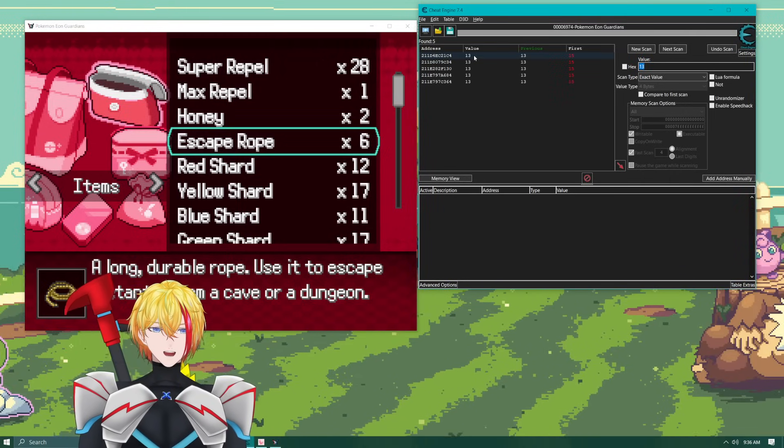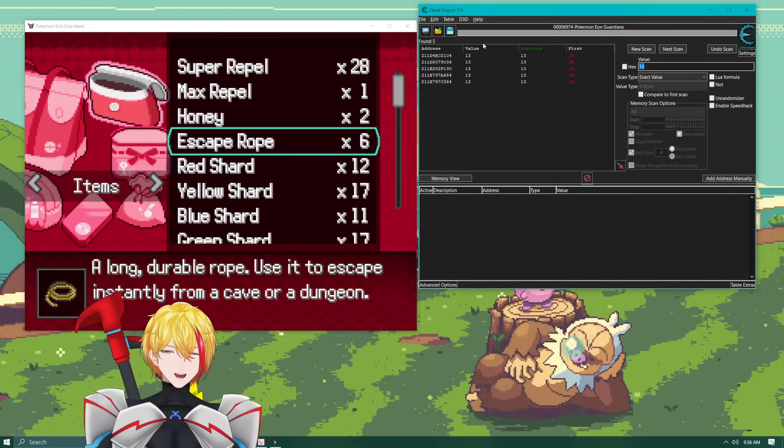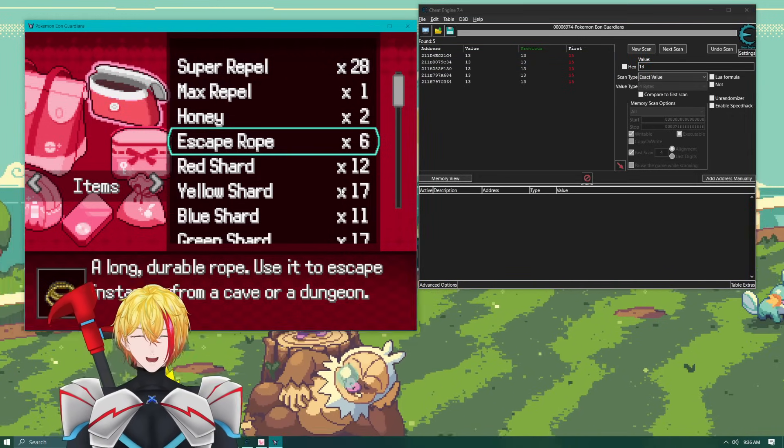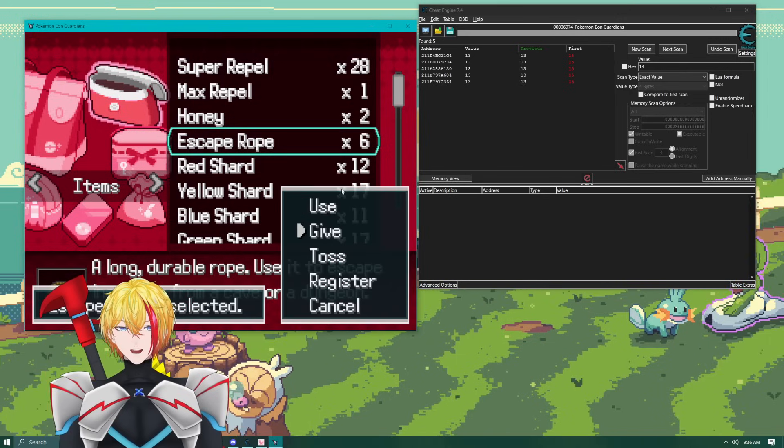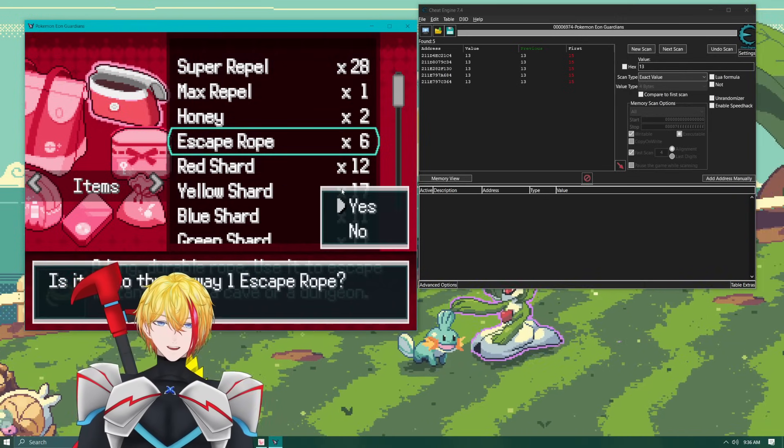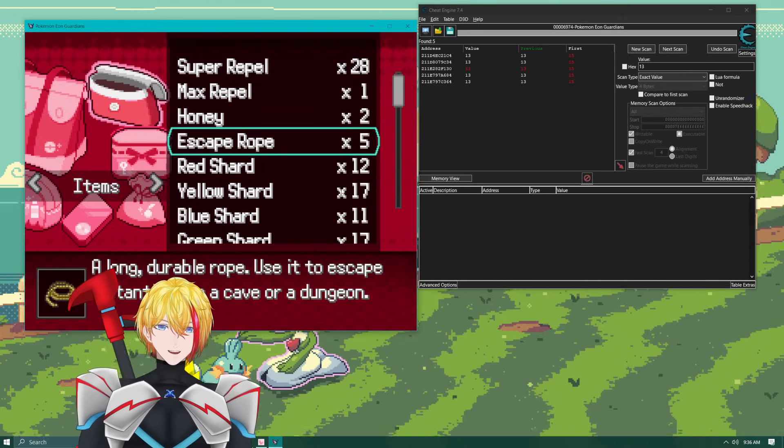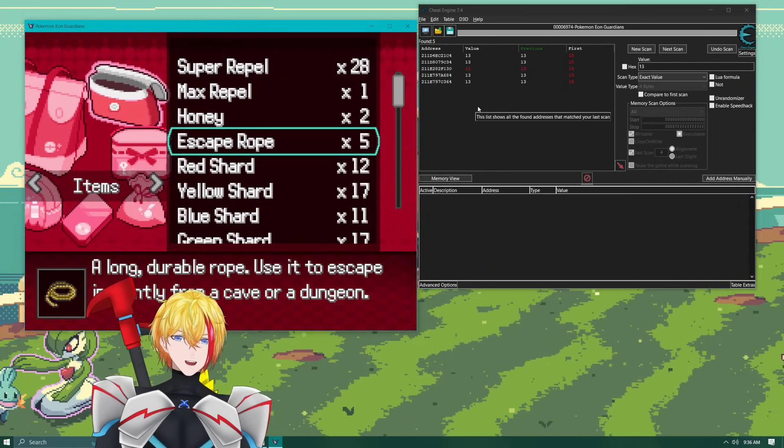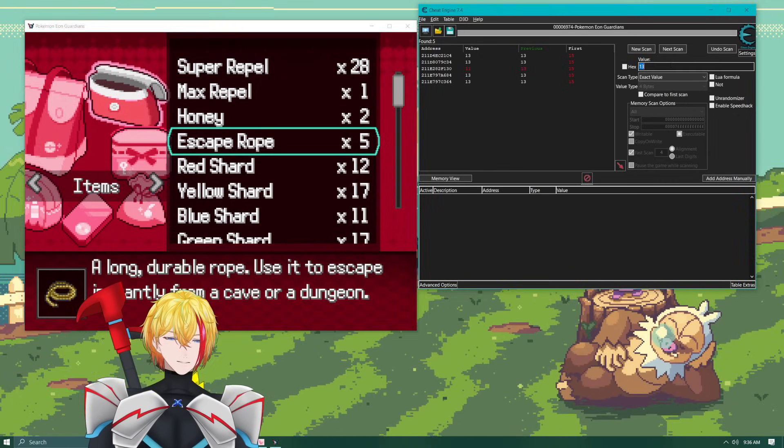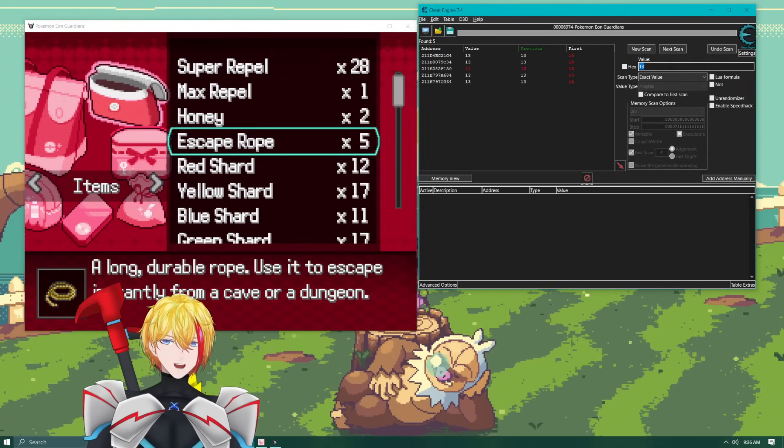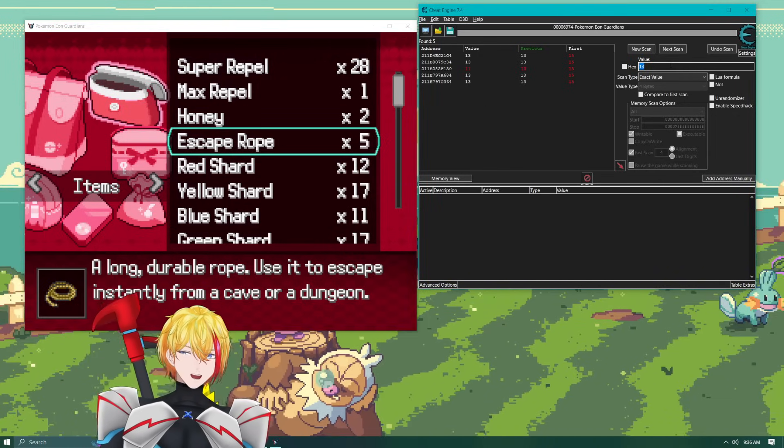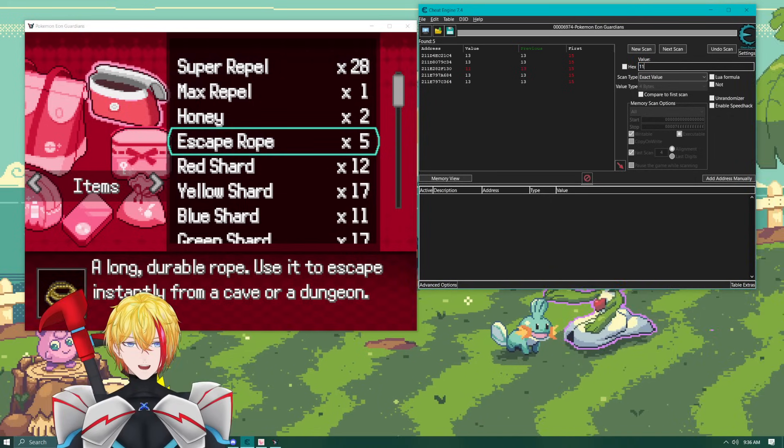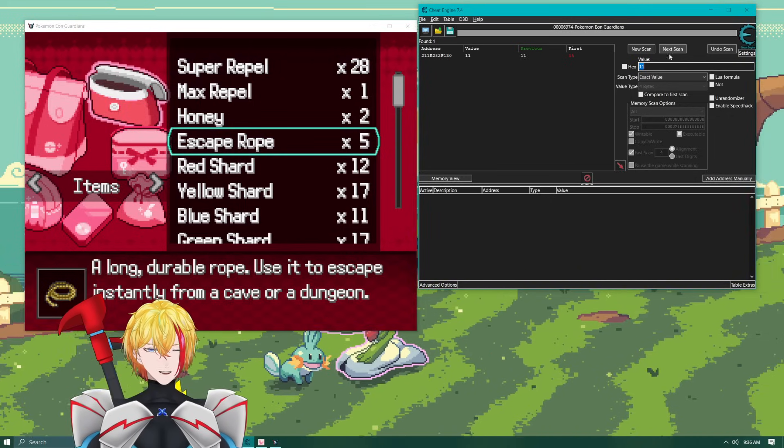So as you see here there is a lot still on these items. So what we're going to do is we're just going to toss another one here and you can actually see the one that it is because it just changed yellow. But now we've got five so we're going to just change the value to 11 because five times two plus one. Next scan.